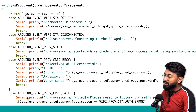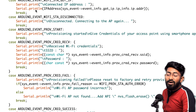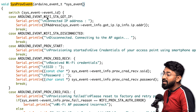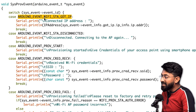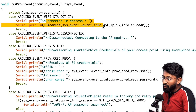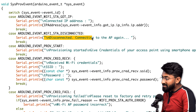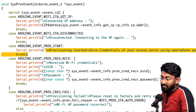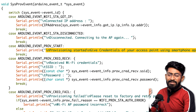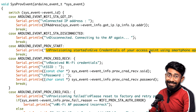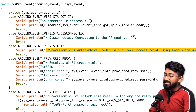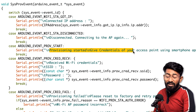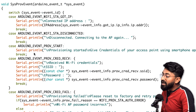The system provisioning event callback uses switch cases to handle different states. When the Wi-Fi board connects and receives an IP address, that case is satisfied and the IP address is displayed. If it disconnects, another case handles that. When provisioning begins, the corresponding case prints start information on the serial monitor. You can also modify these cases to send data to wireless devices or change what gets printed.